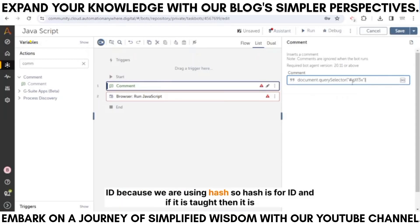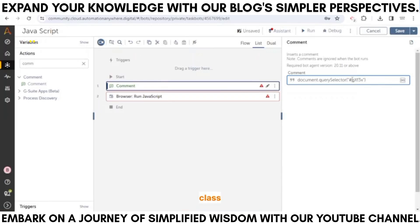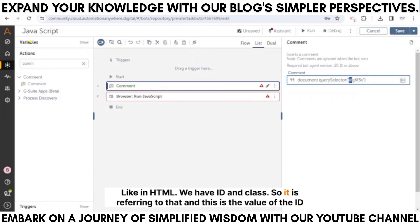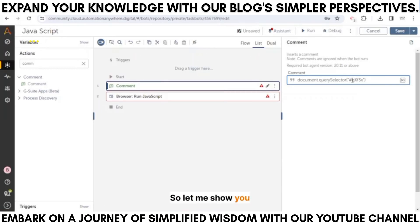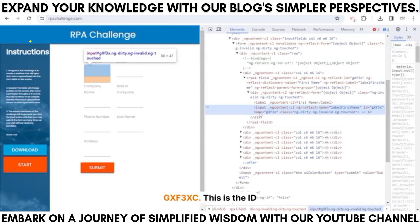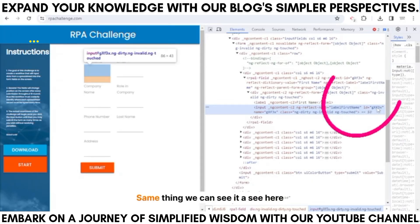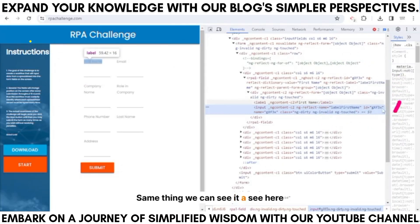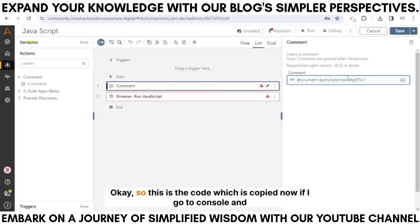In HTML we have ID and class — the copied path is referring to that. The value after the hash is the ID of the element. We can see the ID is 'gxf3xc'. Now let me go to the console, paste the code, and write .value = 'a360'. Right now the field is blank, but as soon as I hit Enter, we can see 'a360' appear.